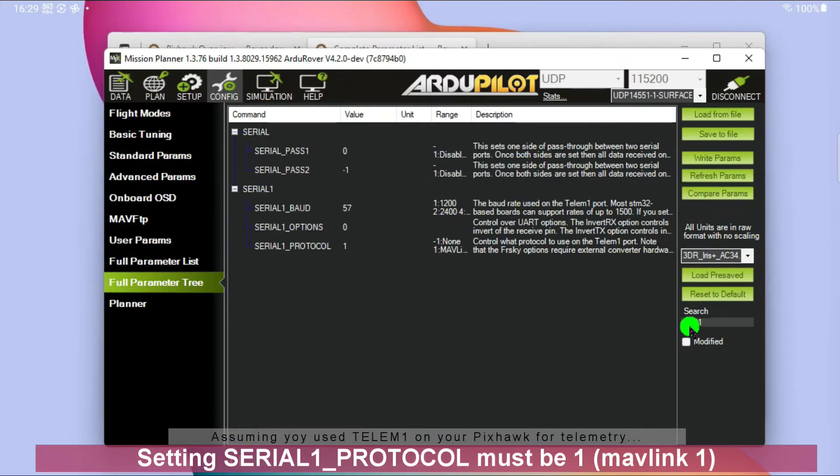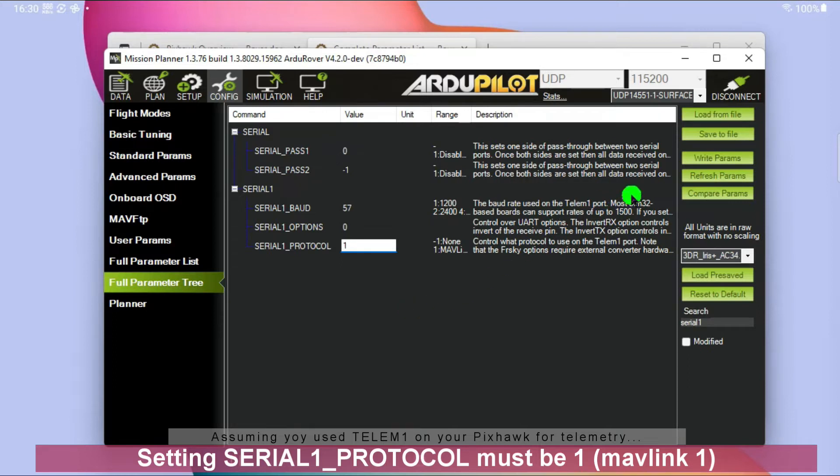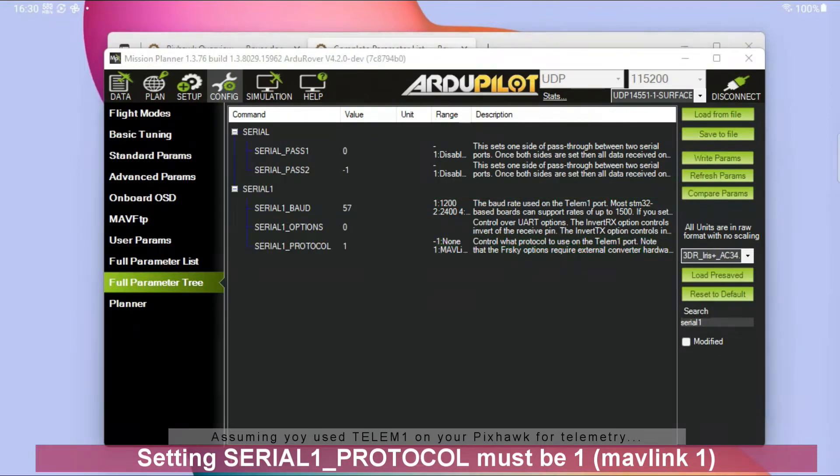And there it is. So right now I have value 1, which is good. Let's just say it's value 2 that was there. So then you need to change that to 1. So it's Mavelink 1. And when you change it, you click Write Parameters. And that's it.